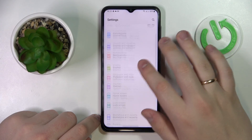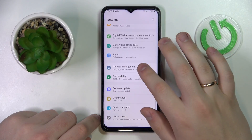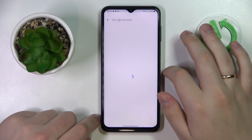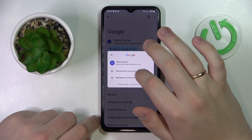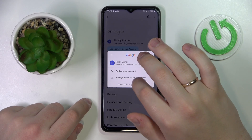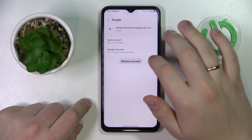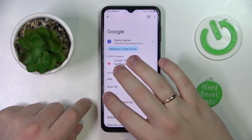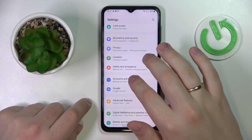To start off, launch Settings, then enter the Google category. If you have any accounts linked, get rid of them. In my case it's a single account, so I'll tap on it, go into Manage Account on this device, open it, and remove it. After all the accounts have been unlinked and removed,